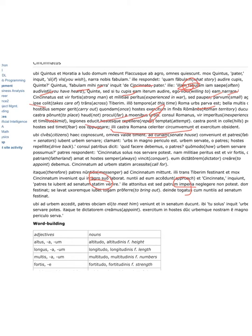When he arrives at the city, the patres, the senators, come to meet him, and they lead him into the senate.